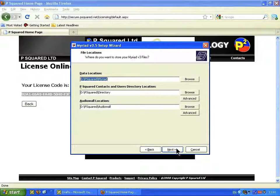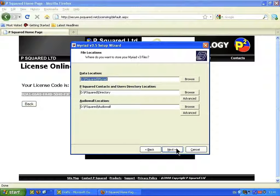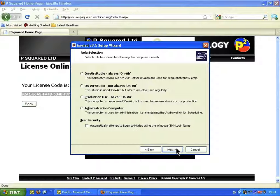Click Next. Now it asks us where we want to put the file locations. If this was a studio machine looking to a server, you'd change the details here. But as this is a local install, we're going to go for the D drive — P2 — and there will be a Myriad directory and an audio wall folder all within P2. You can change those if you wish.